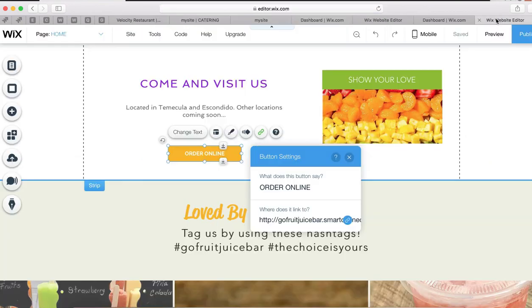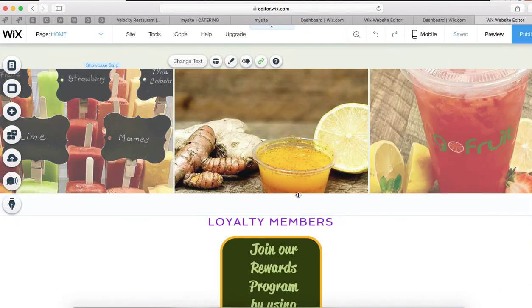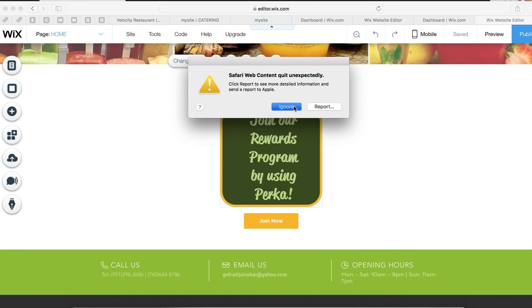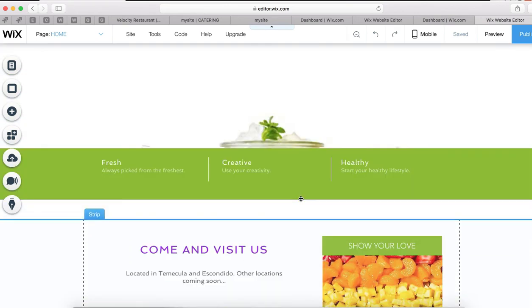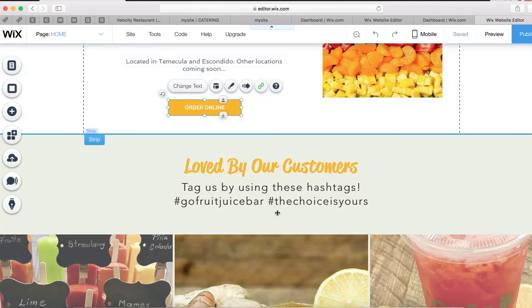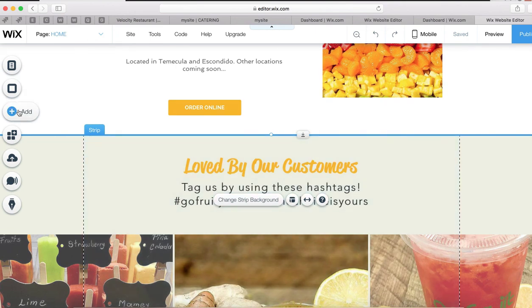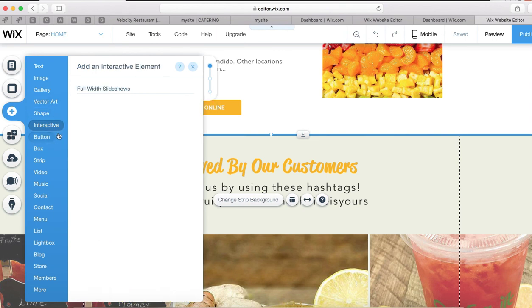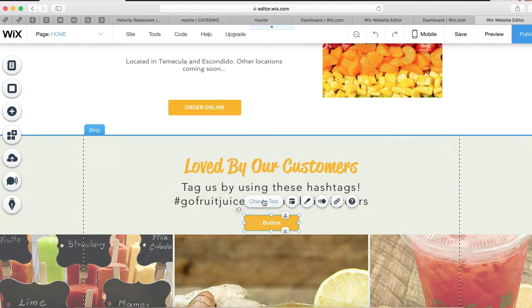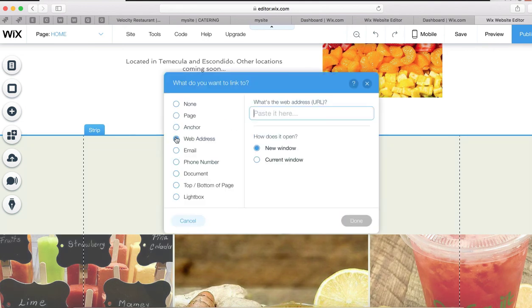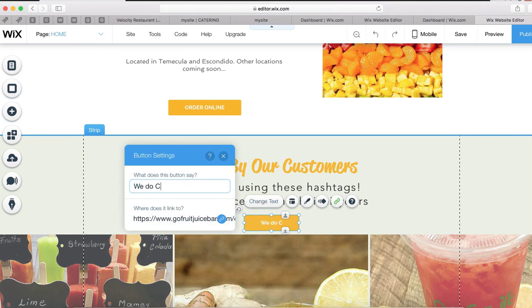Since we kind of put the Catering link under More, we want to bring it more attention. So we'll add another button for Catering on the page. Let's go back to the Wix editor, add a new button, link it to the Catering web address, and label it We Do Catering. Even though it's still in the More menu, we want to make sure it gets visitors' attention.